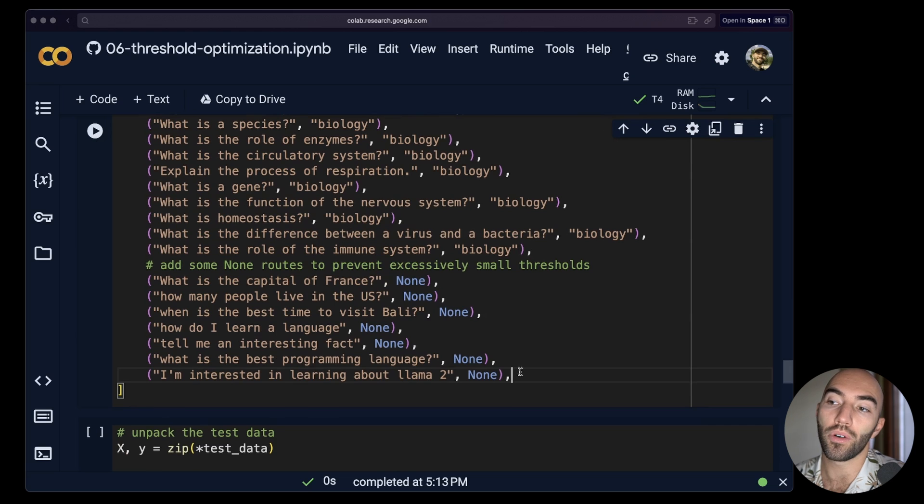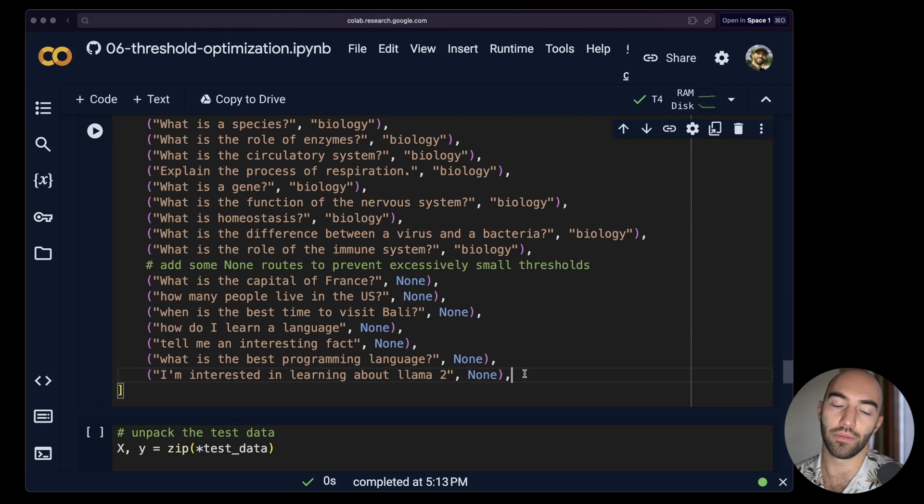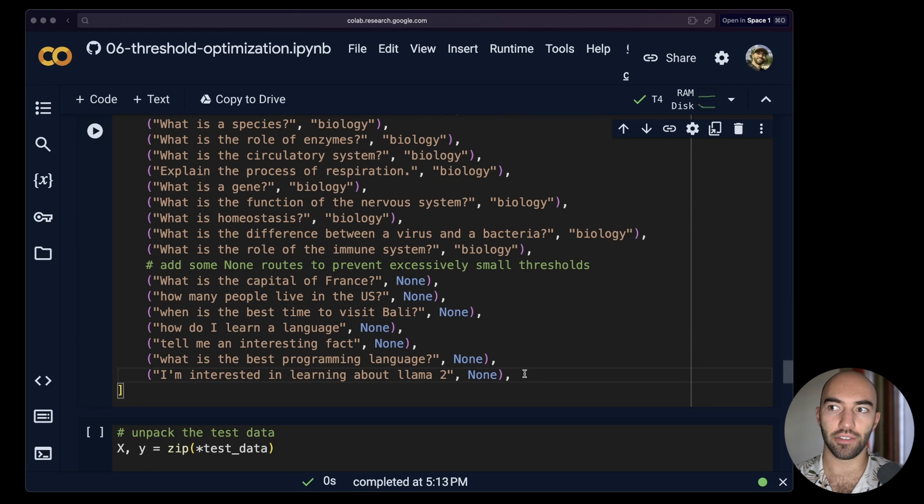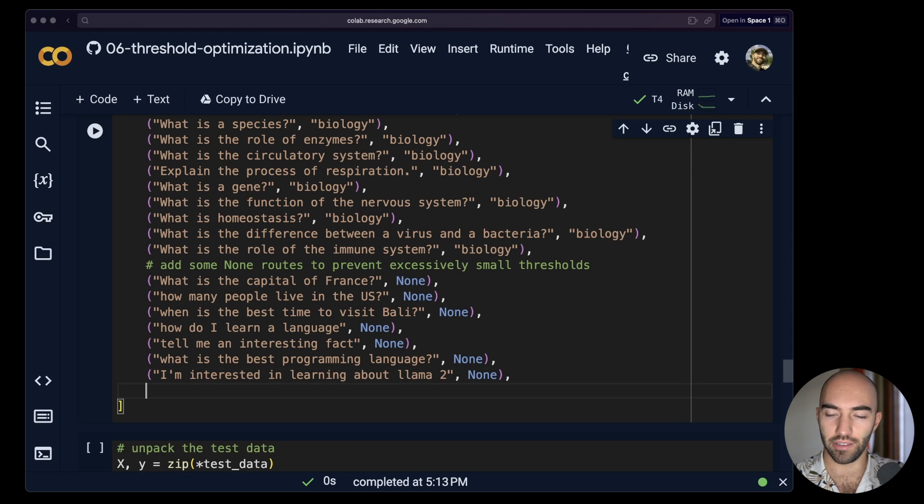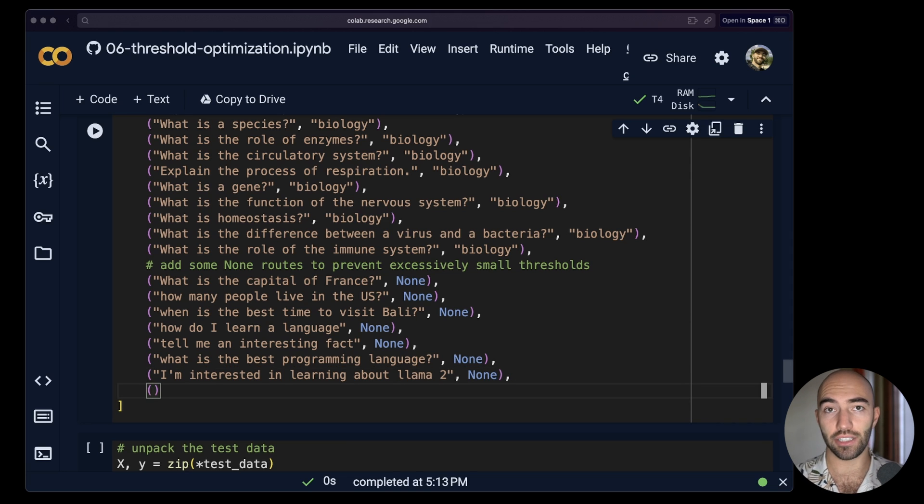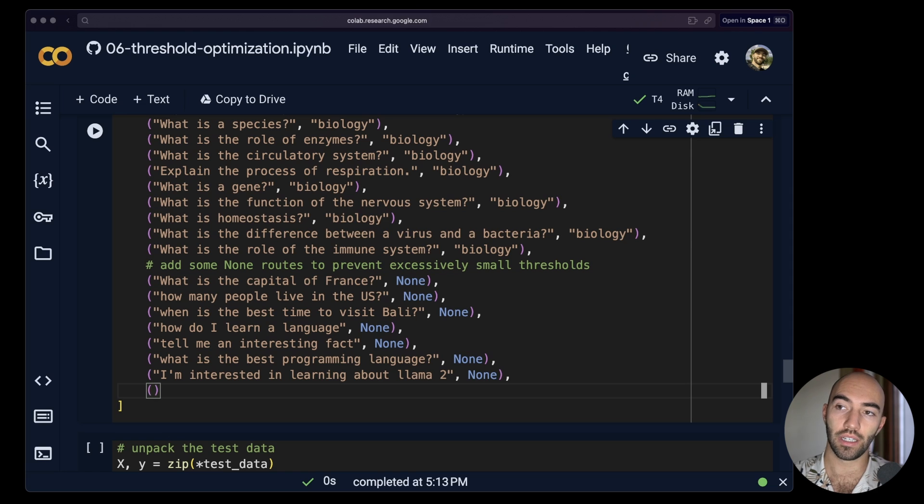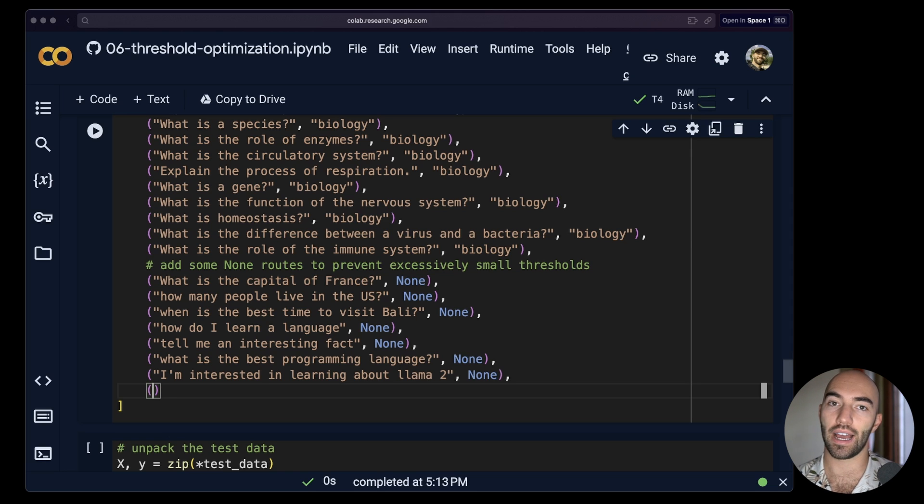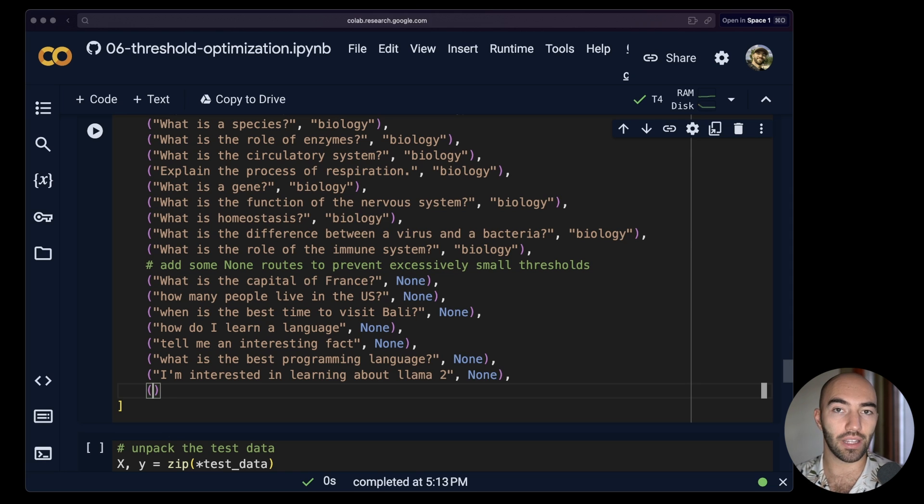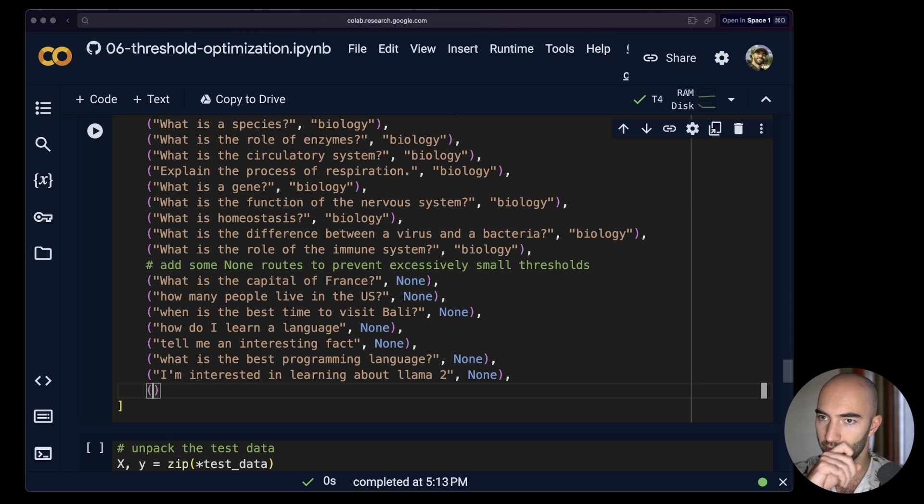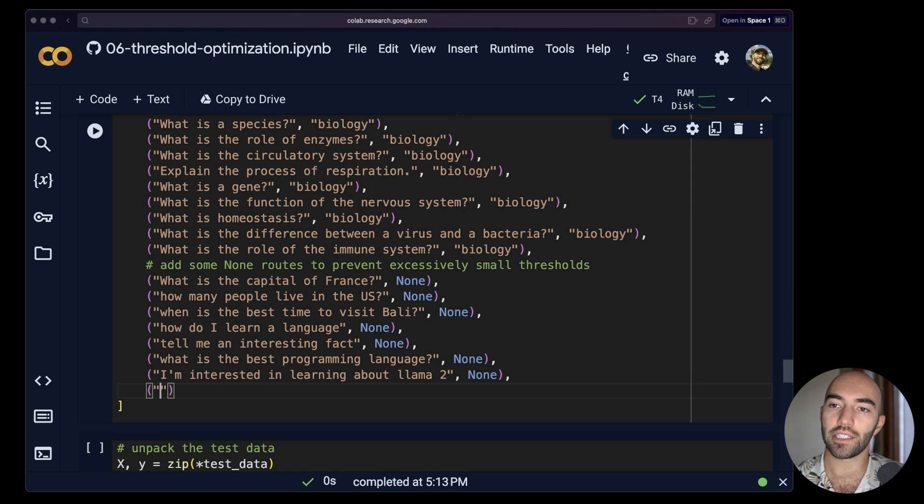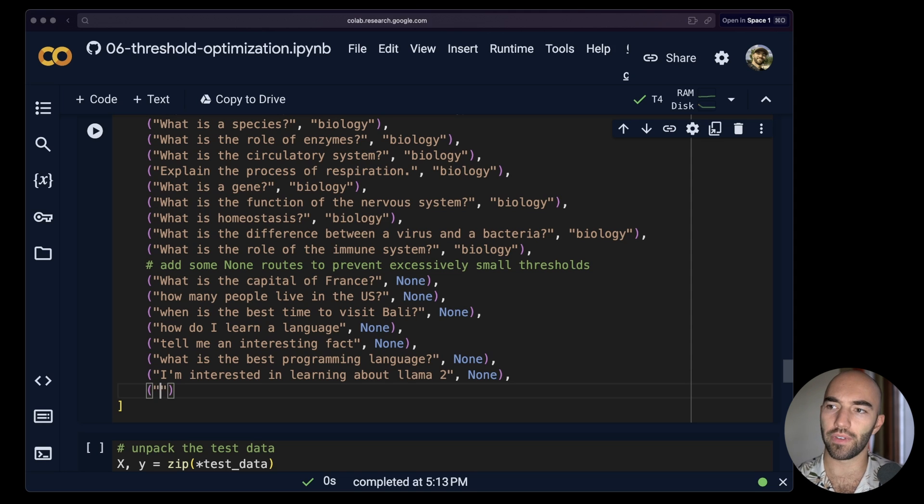Let's add some more routes here or more test data that is kind of similar to those other ones, but we don't actually want it to be classified as those other ones. That will basically just make it harder for the model, the training function to get a high accuracy. And that's a good thing because we're kind of pushing the model more. It needs to try a bit harder to get something good.